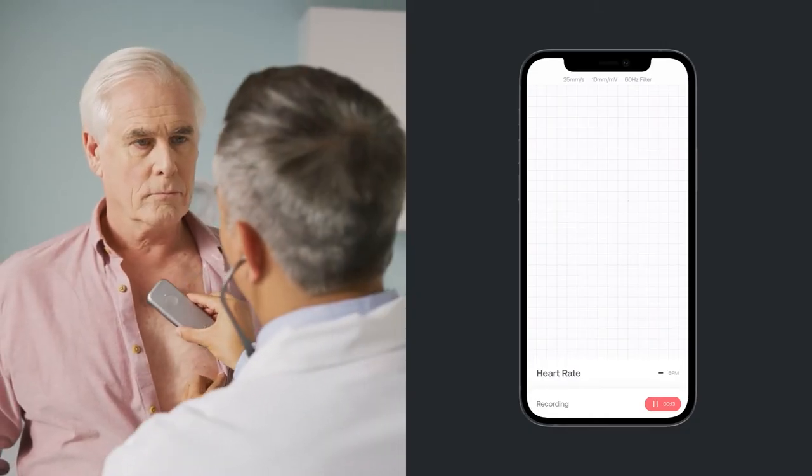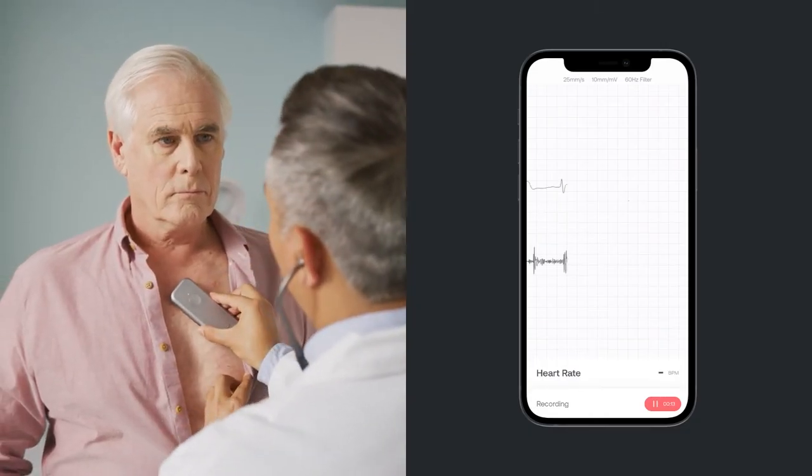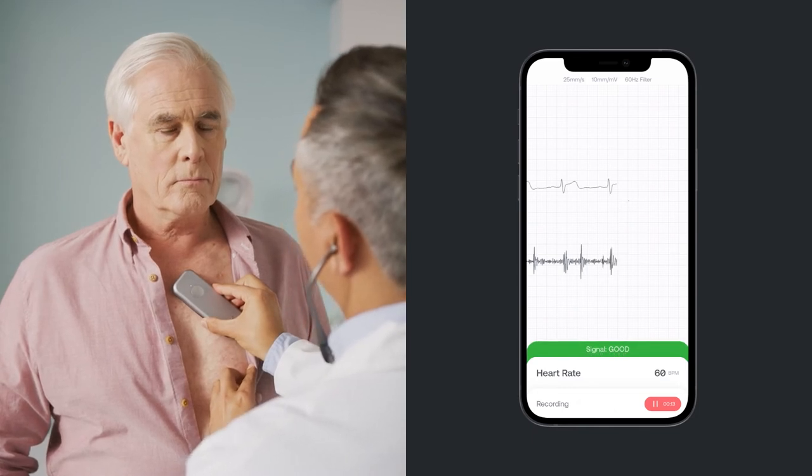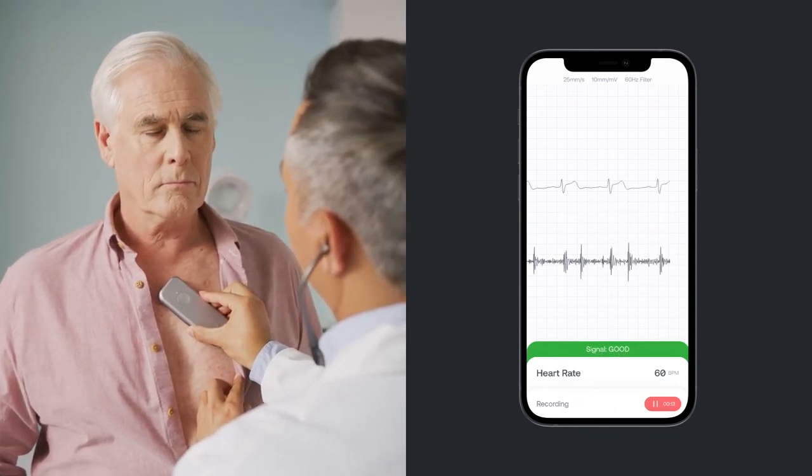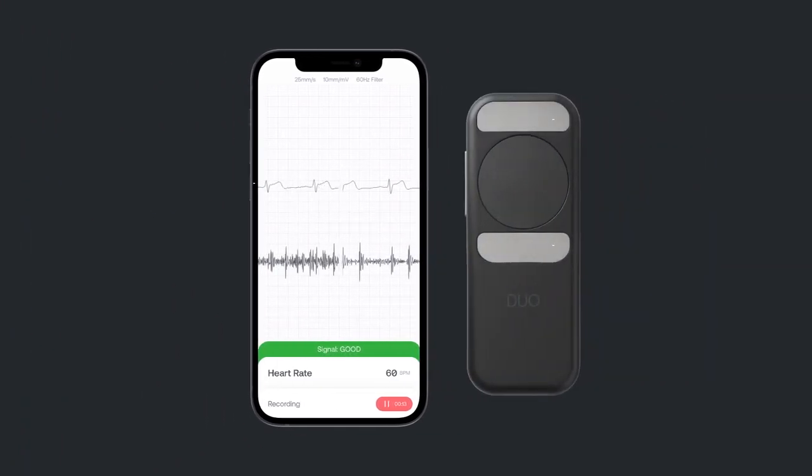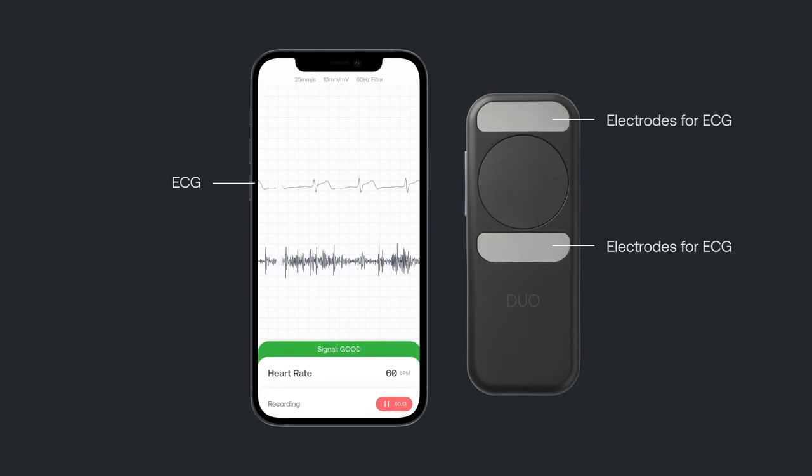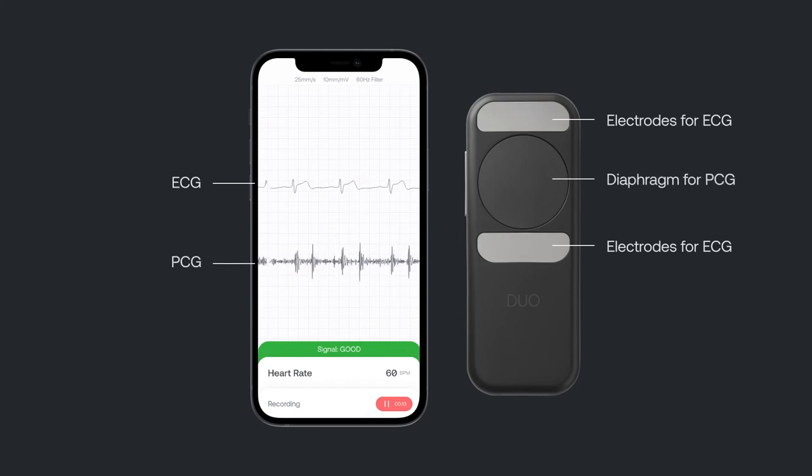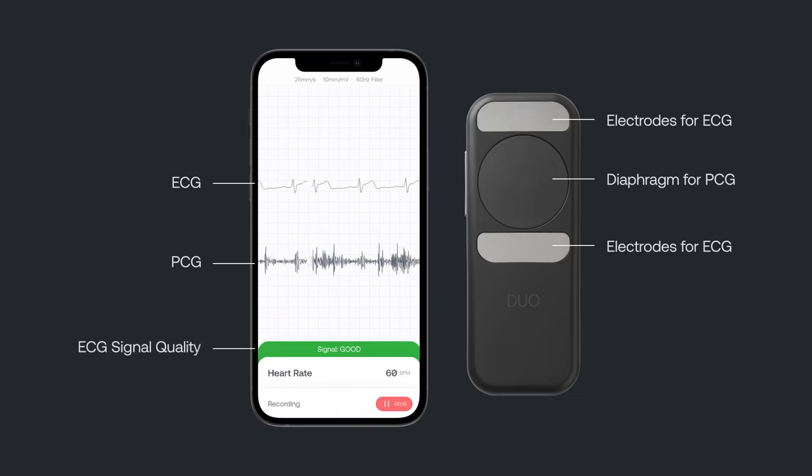Place the Duo on your patient's chest and waveforms will begin to appear on the app. You'll see the ECG rhythm at the top of the screen and the visualized stethoscope sounds, known as Phonocardiogram, below. The screen also features an ECG signal quality meter and heart rate.